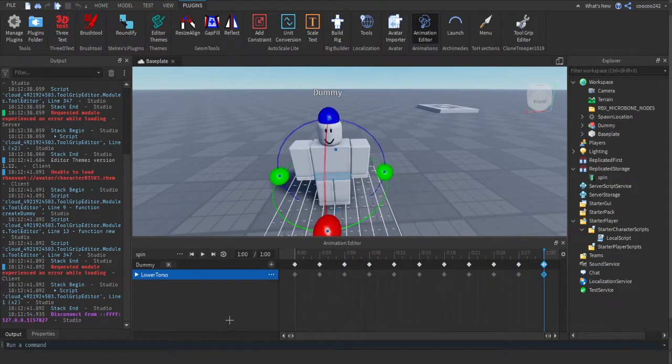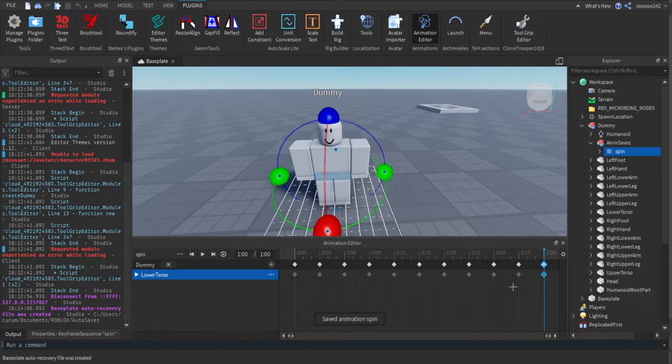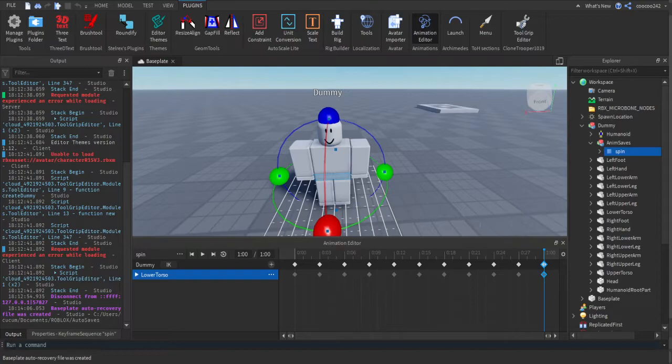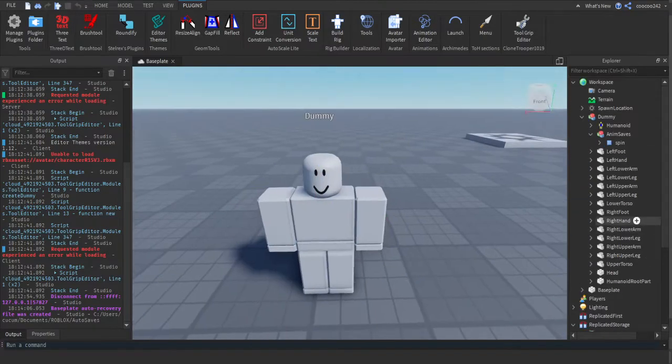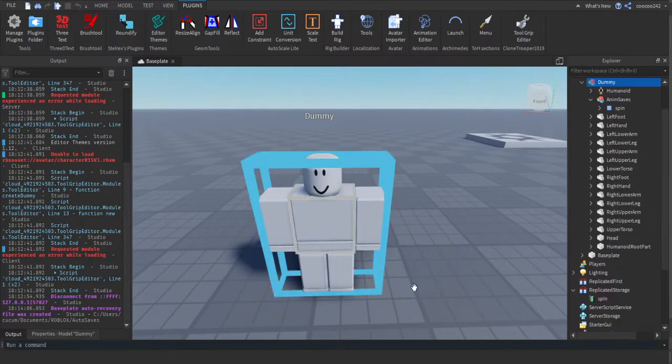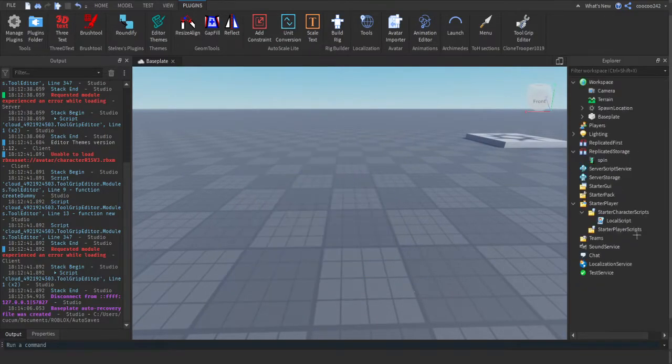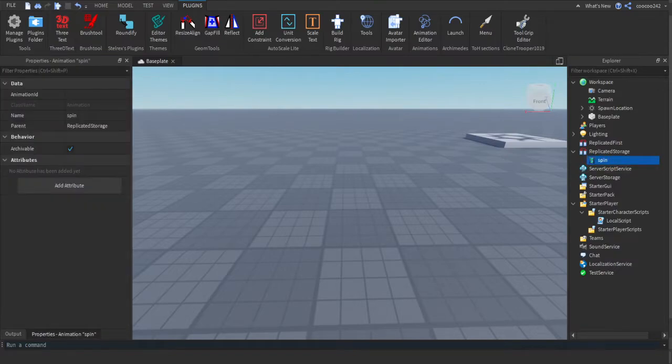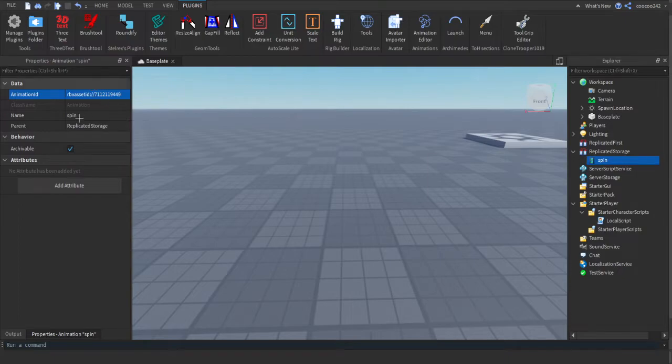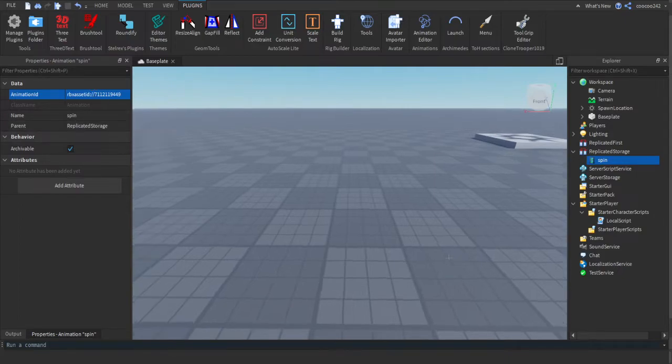It's going to look like that. Then you want to press these three dots, you want to press Export, export it as any name you want. Then you want to copy this ID. Once it's copied you want to press Close. Then you can close out this animation editor, you can delete the dummy as well.